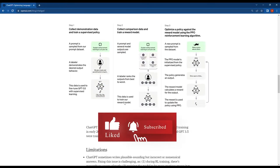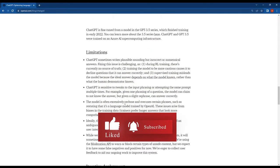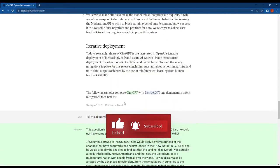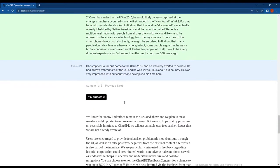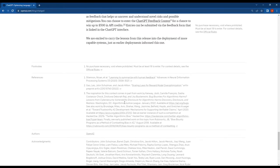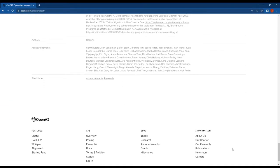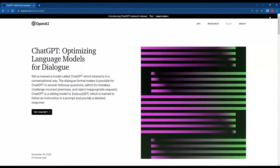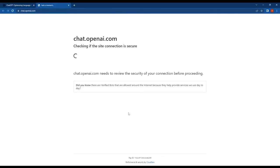To use the tool, you will need to create an account by clicking on the Try ChatGPT button and then go to Sign Up.